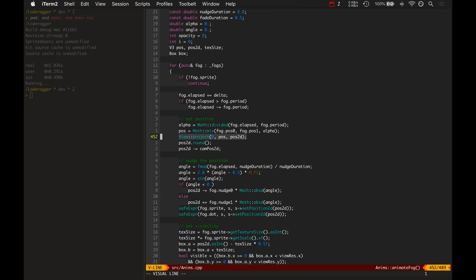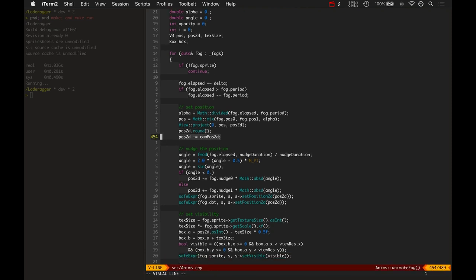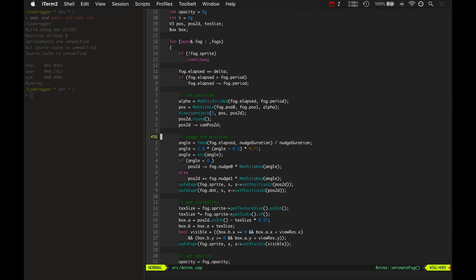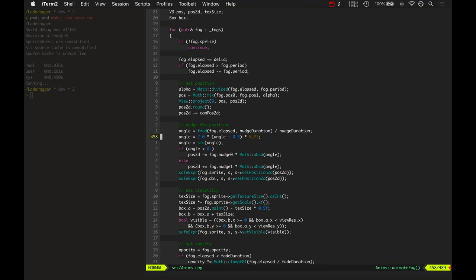And then to turn it into a 2D position all we do is project it. It's just a matrix multiplication on the 3D position to get a 2D position. Rounds it, subtracts the camera pos. And there you get that. That's how you get the good 2D position.